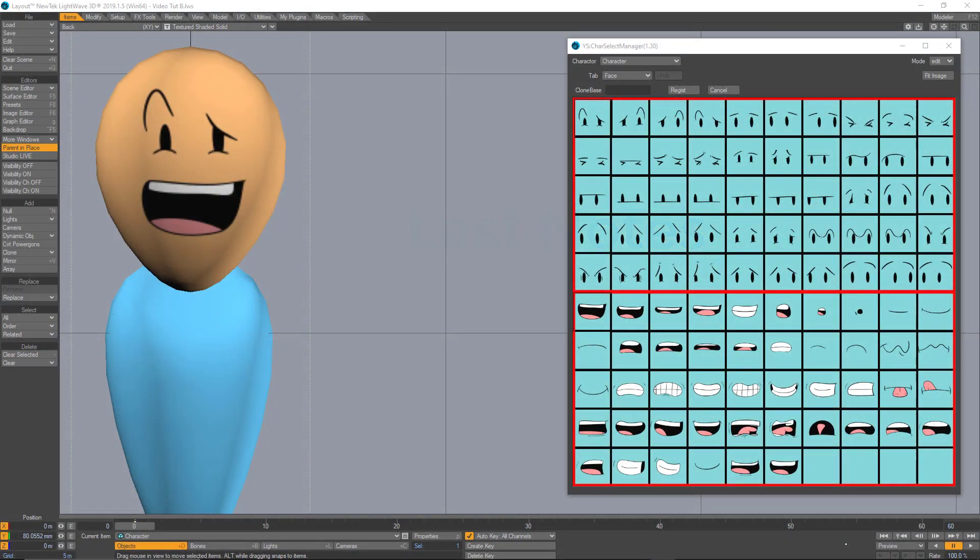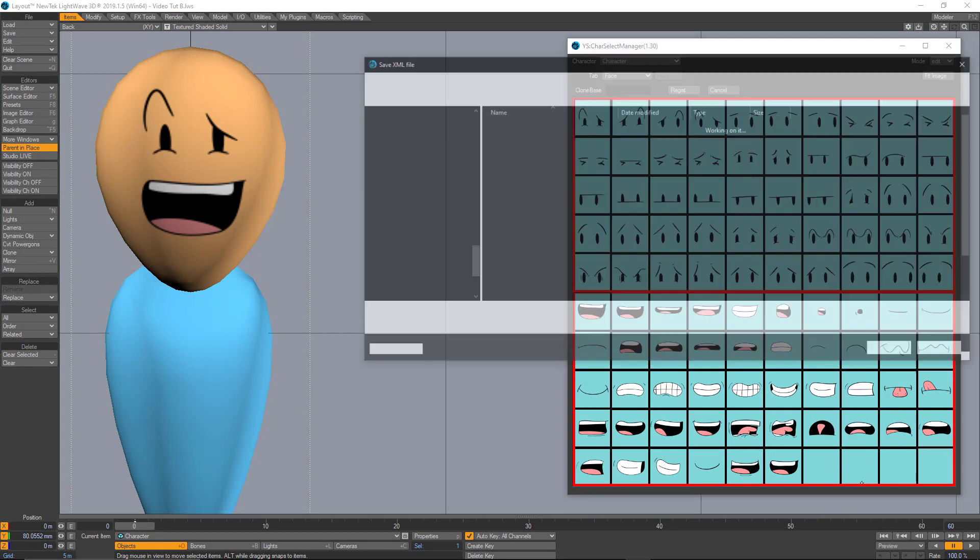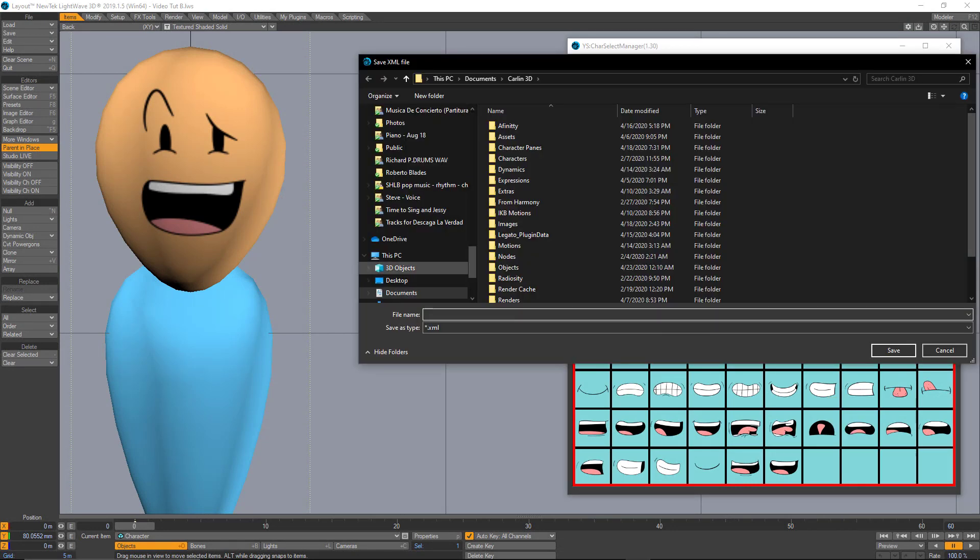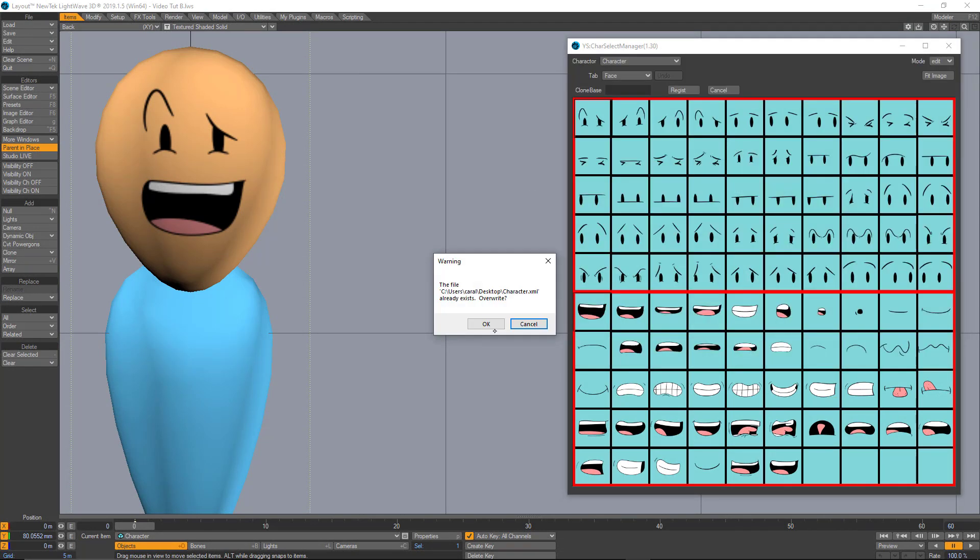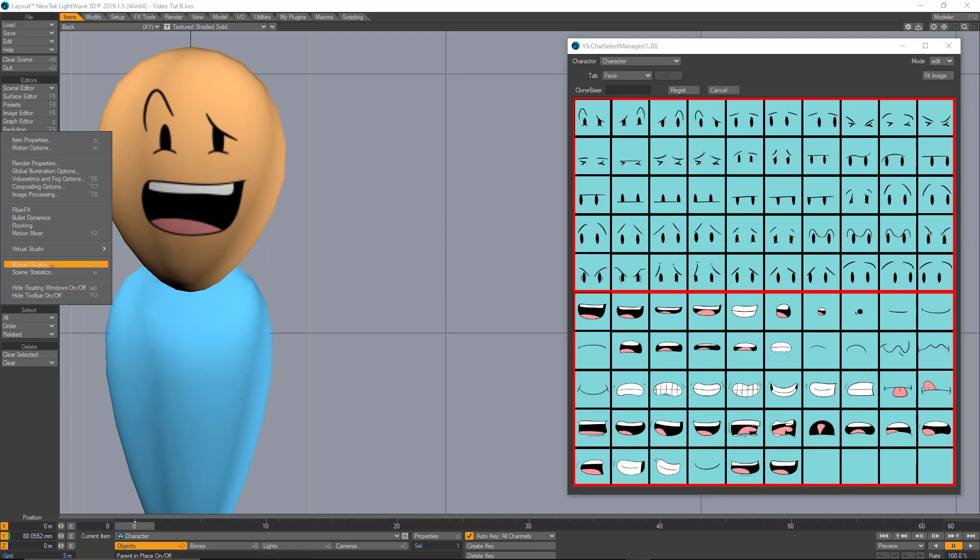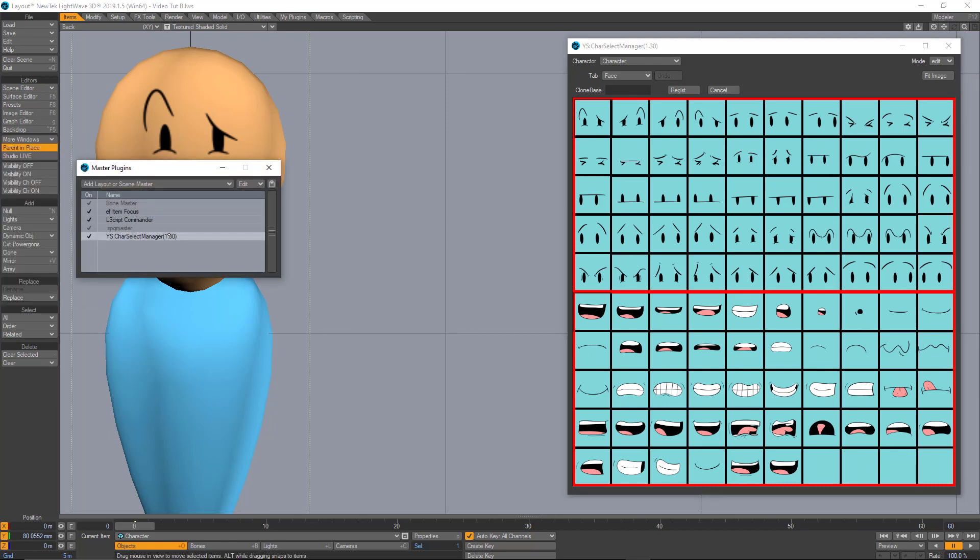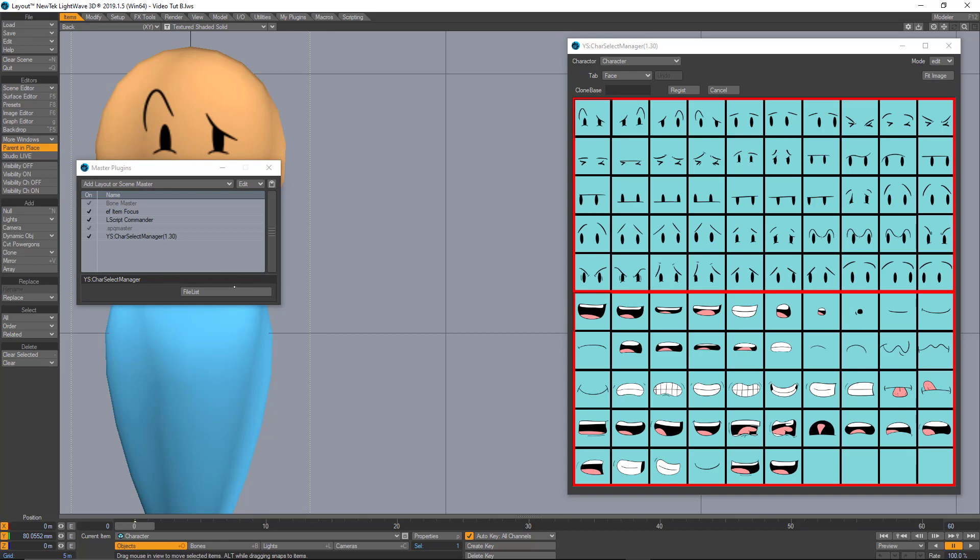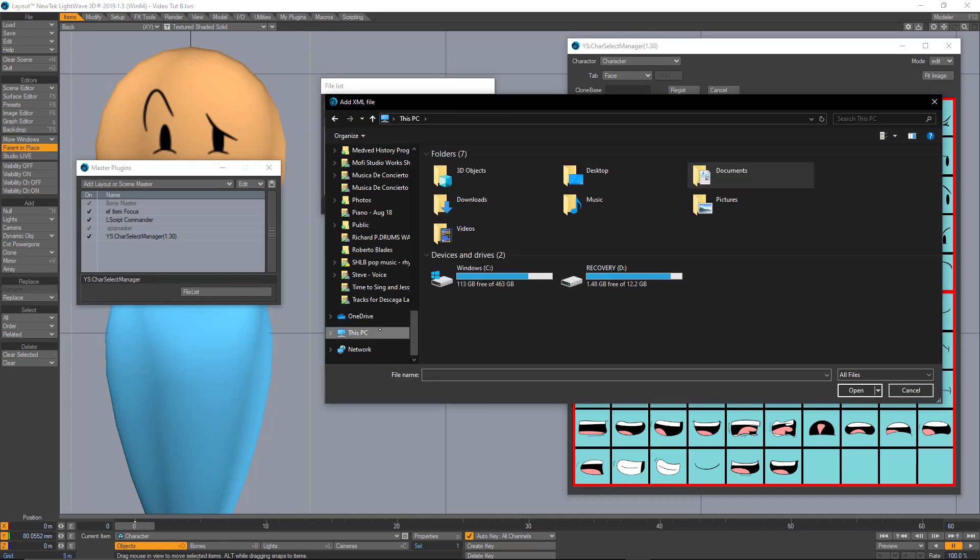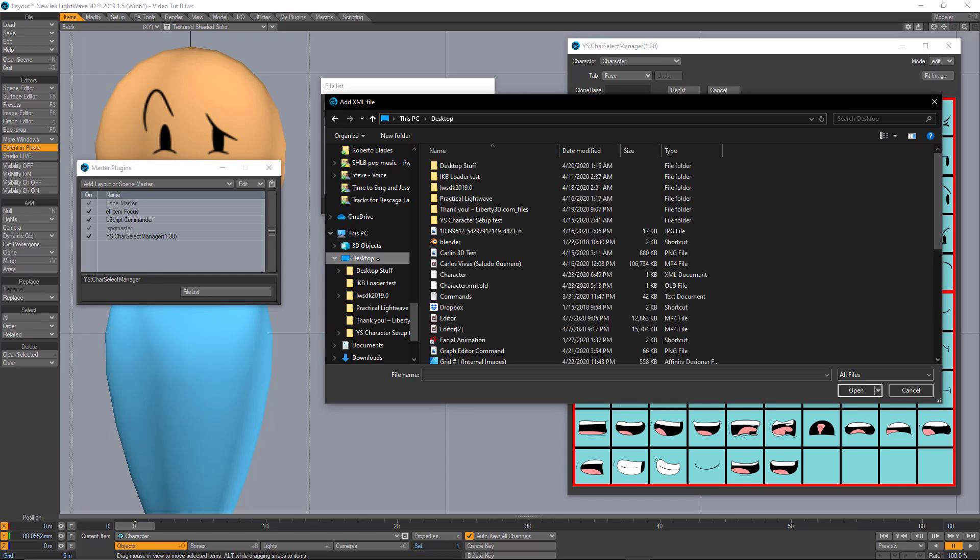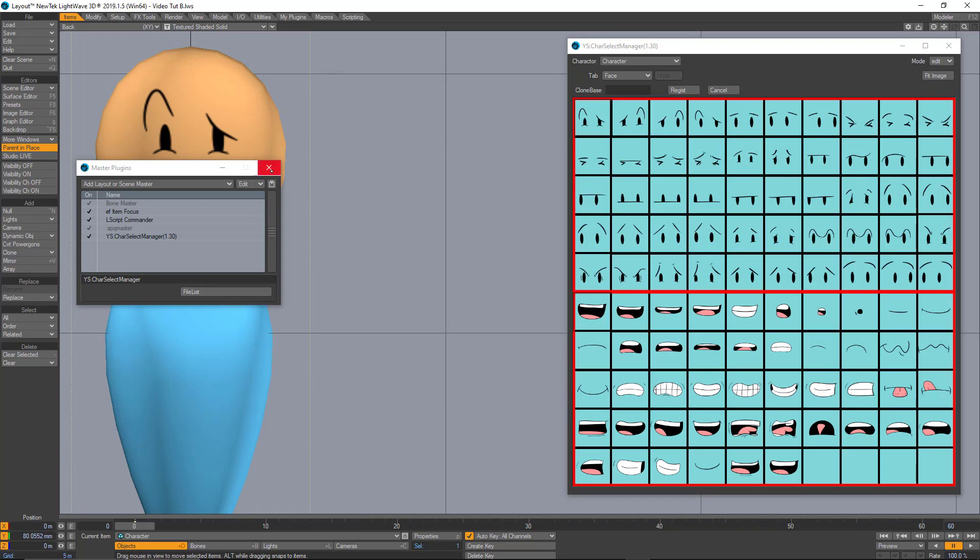There's a couple of things I want to point. First of all, remember that you need to save your character twice. That's going to be one for the character and the second one is going to be in the master plugins. You go to the plugin and file list and point the file that you just saved. So this way LightWave is going to be able to remember and relocate your file every time that you open the scene.